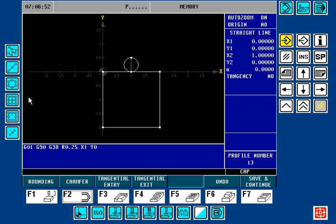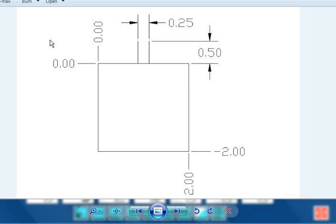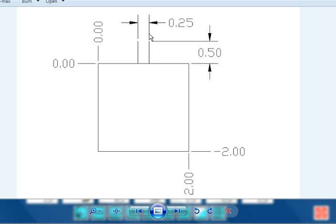Let's look at another project. In this project we again have the 2 by 2 square: X0, Y0 in one corner; Y minus 2, X2 in the other corner. In the previous project we started in the center, but in this one we're going to do an overlap. This is where we're going to start a little bit behind the midpoint, go around the part, and then go a little bit past center to come off of the part — about a quarter of an inch overlap. Let's go ahead and enter this into the profile editor.